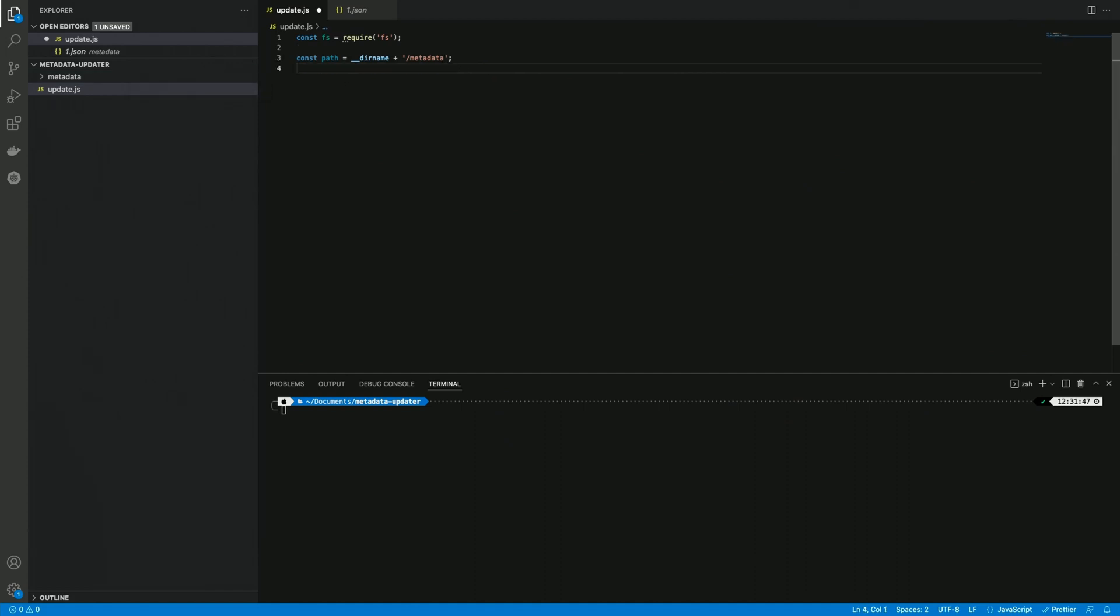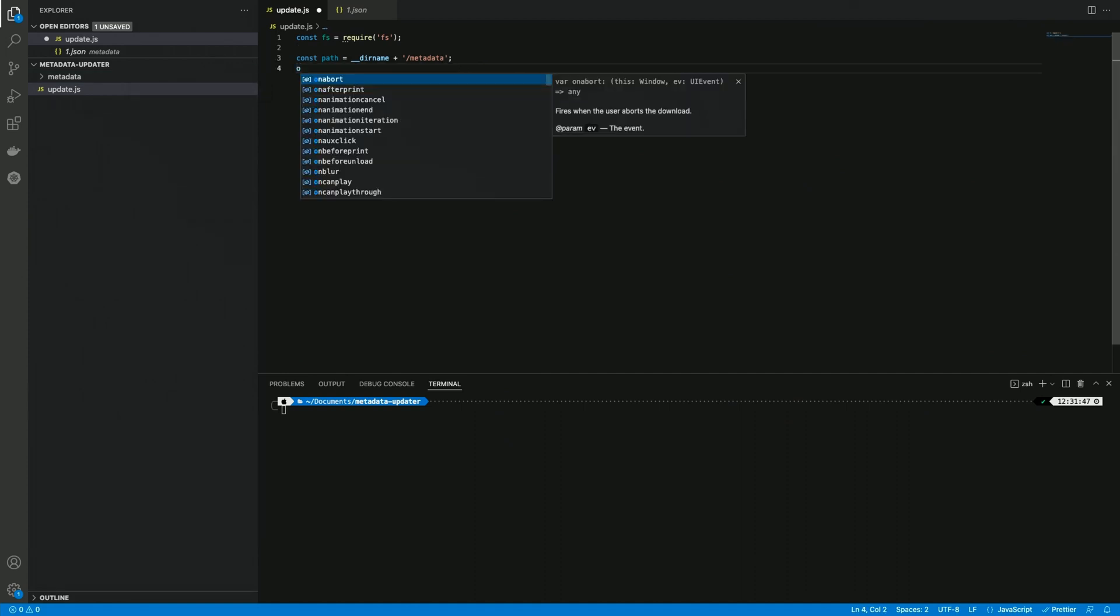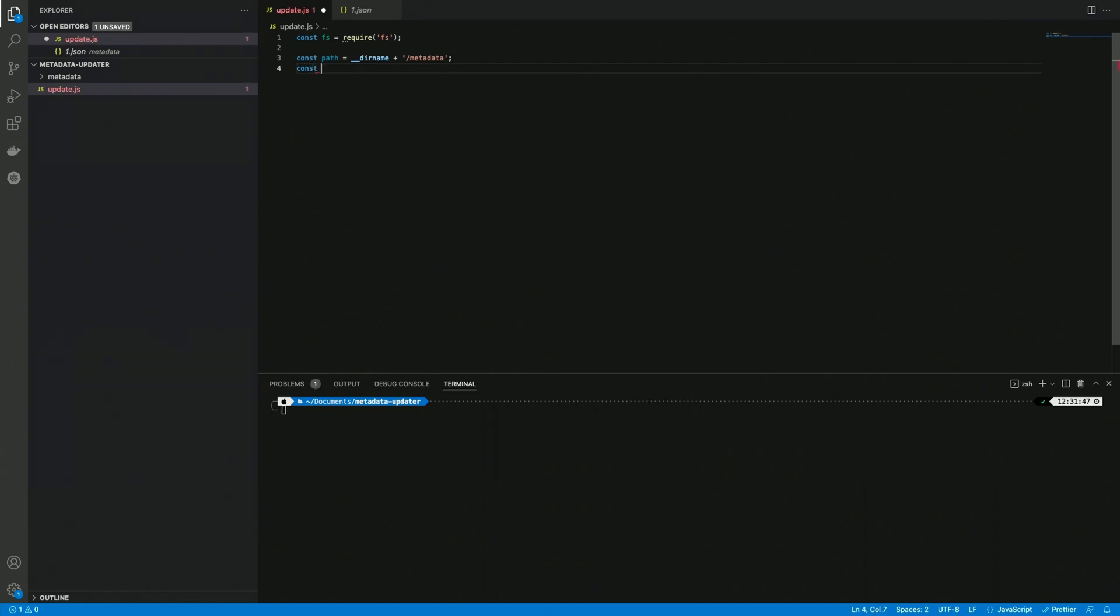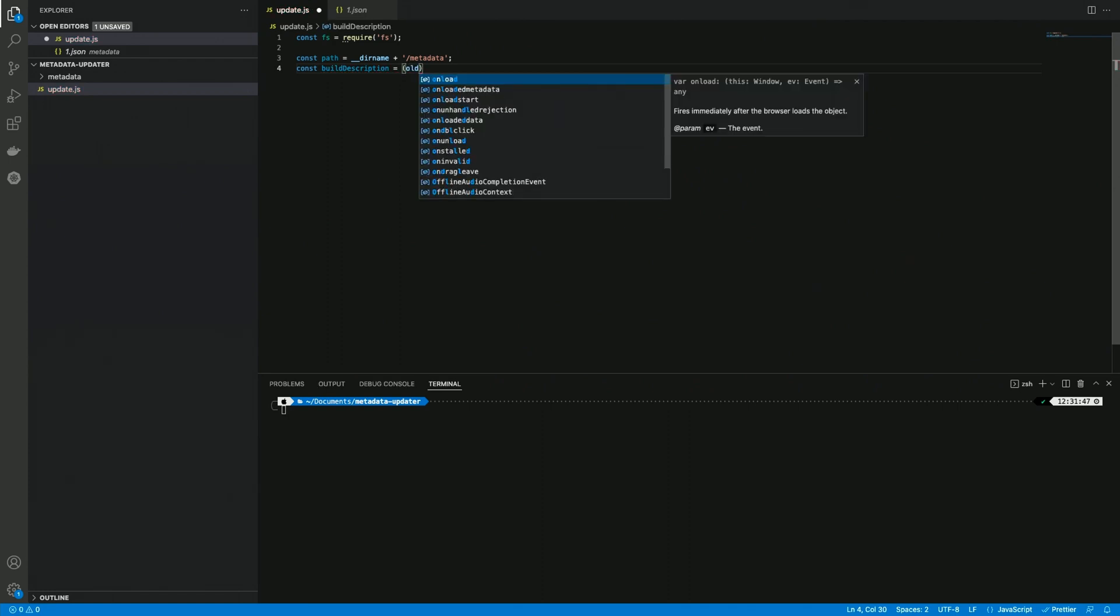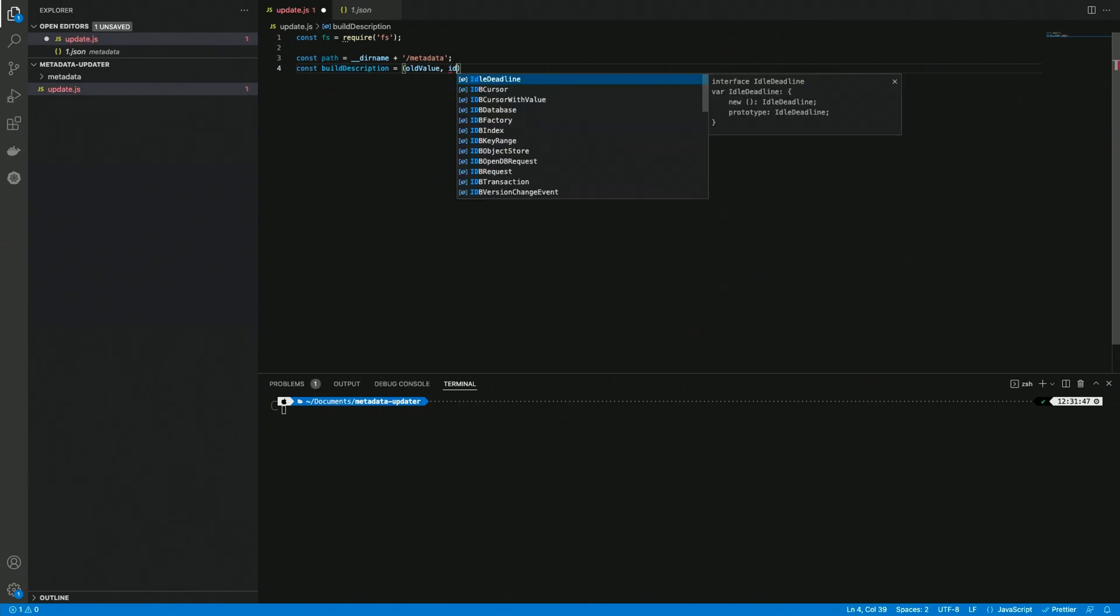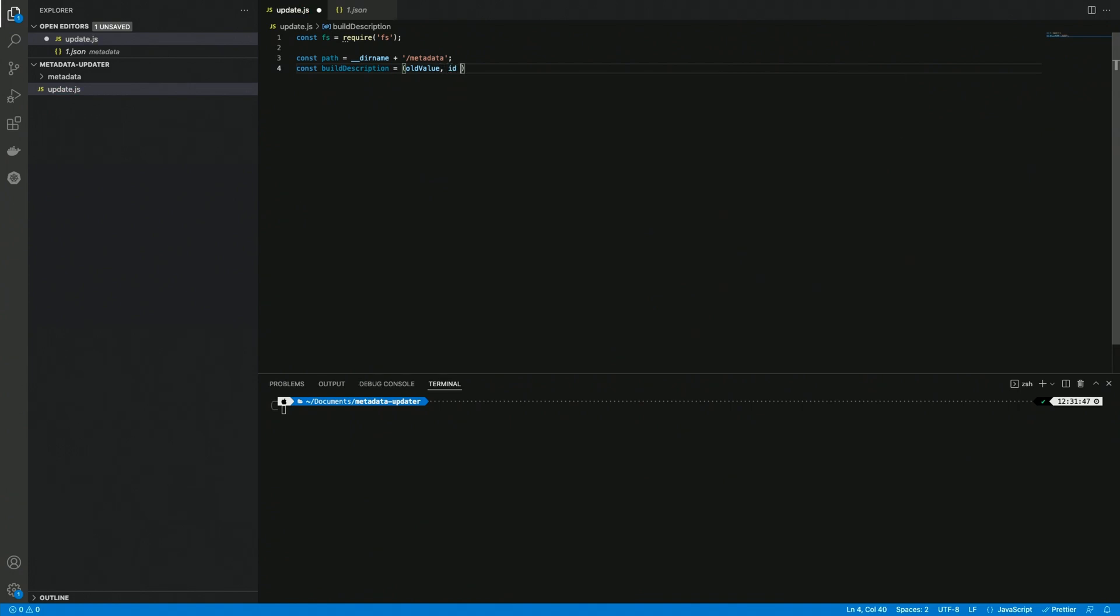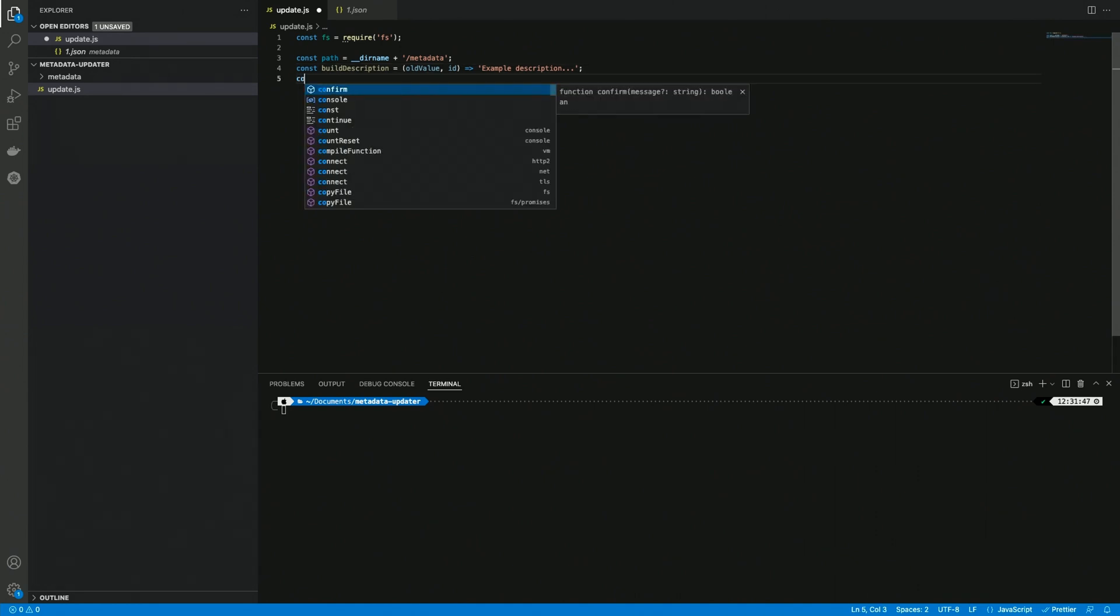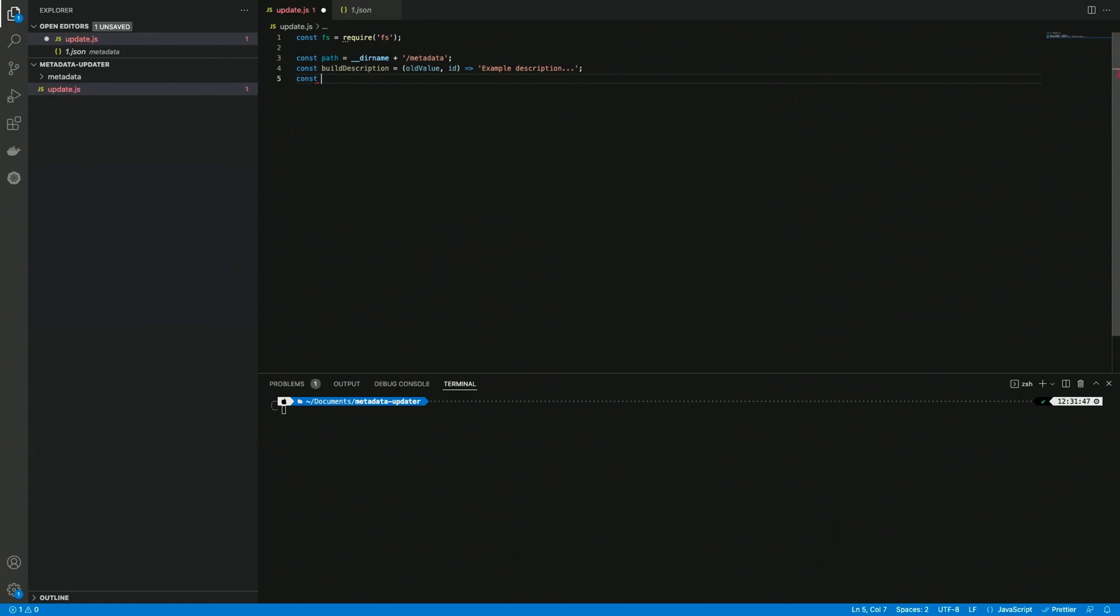The next one is not going to be a plain value but an anonymous function. Let's create a buildDescription which equals an anonymous function that takes an old value and an id. In this case I'm just going to return an example description. I'm not going to use the variables, the arguments of the anonymous function, but that's just as an example.